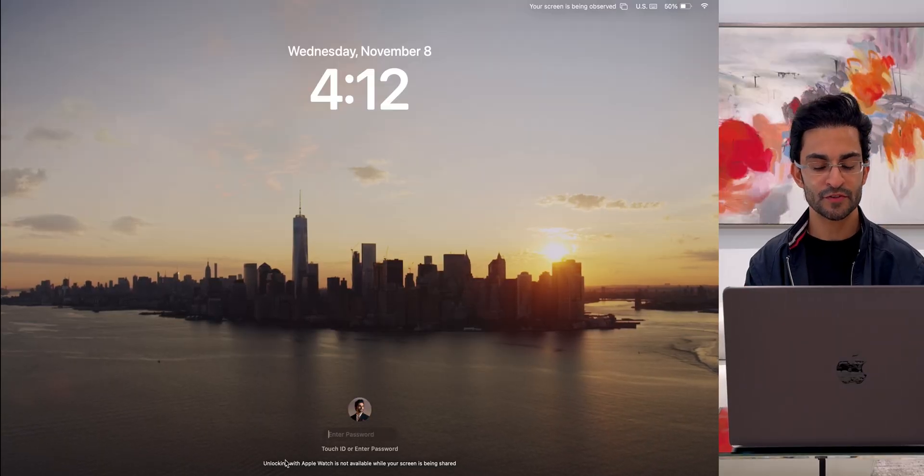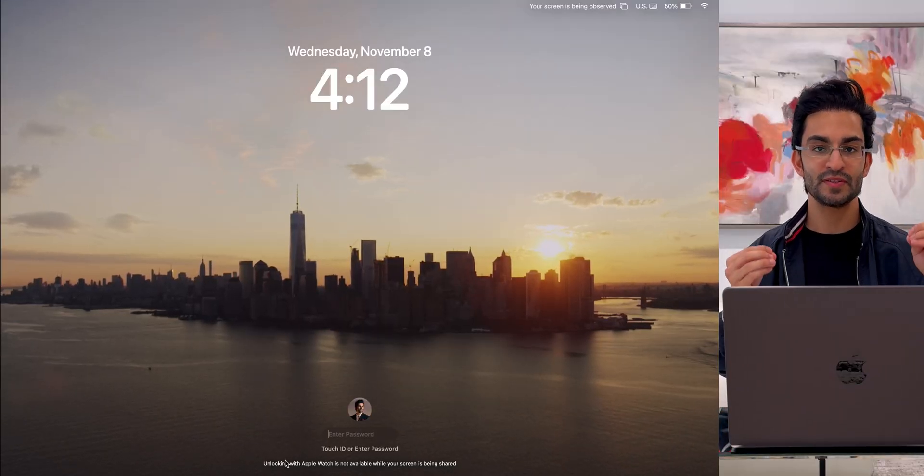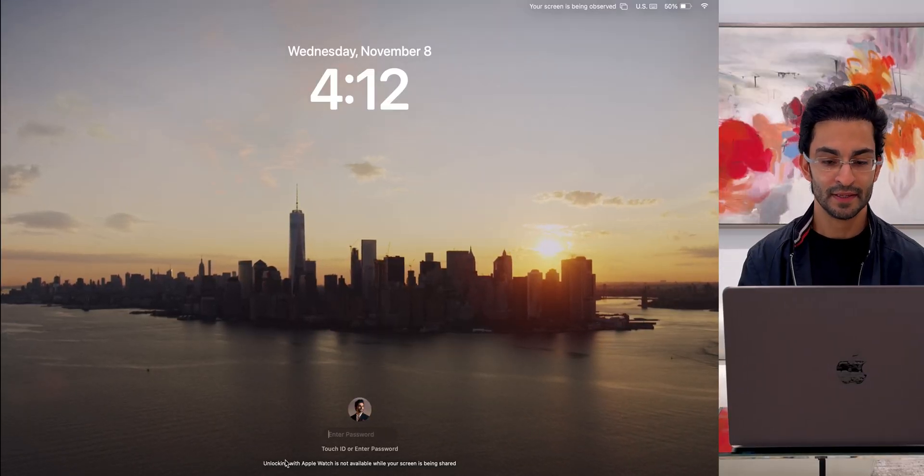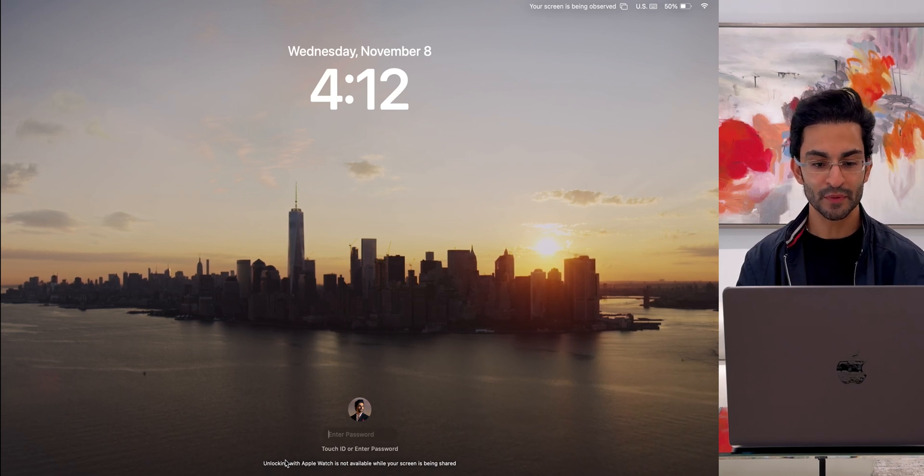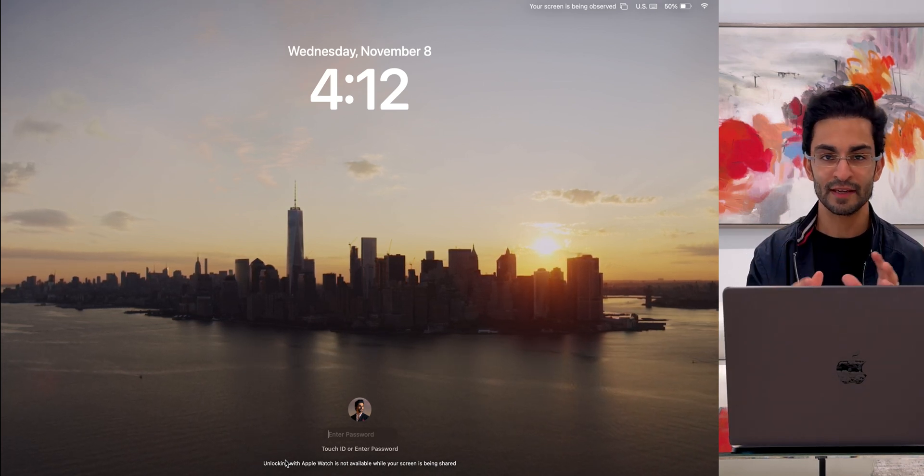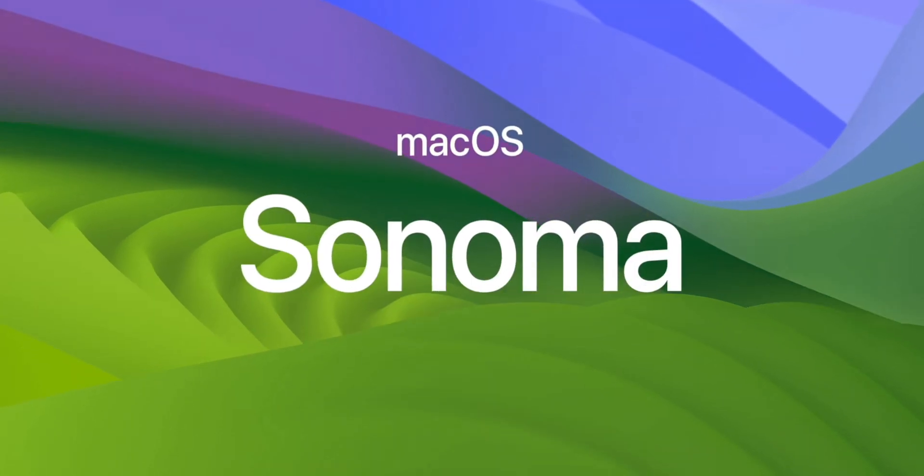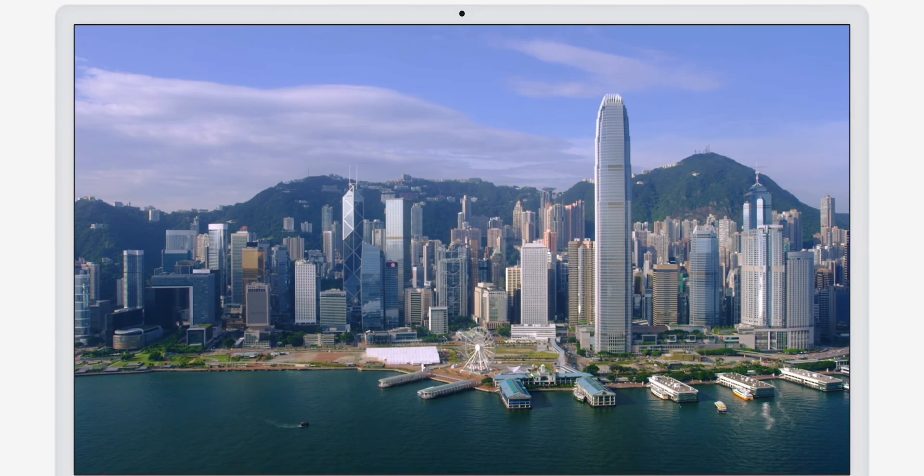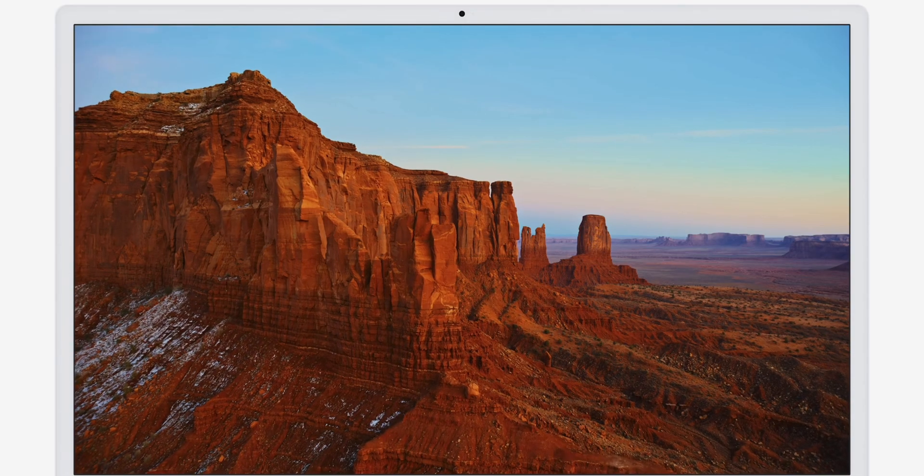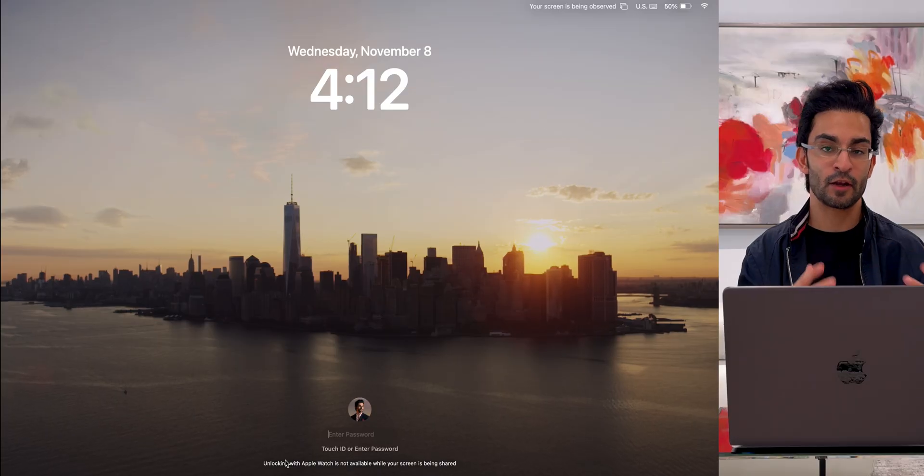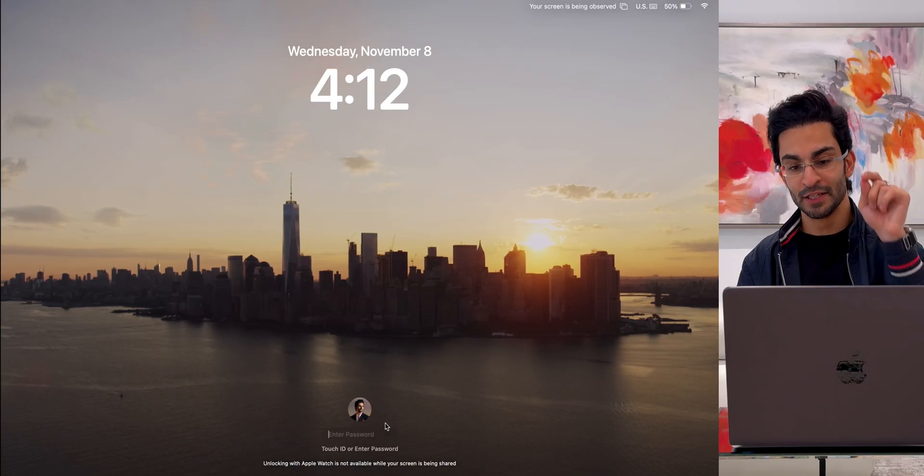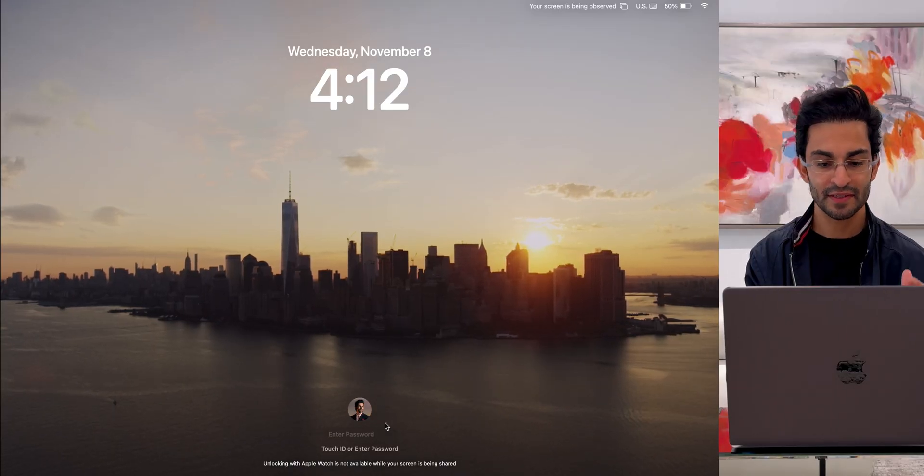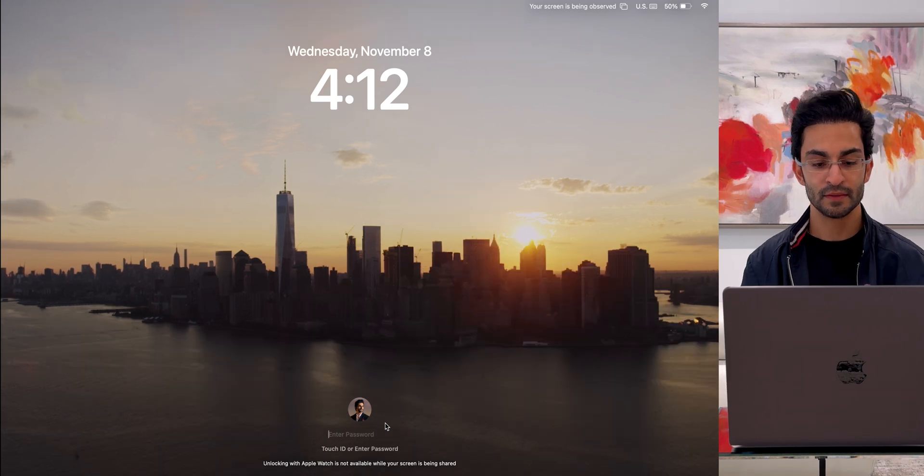So this is the wallpaper that I have set for my Mac. It's a New York City Skyline screensaver and wallpaper. I really like how it moves and animates with the new macOS Sonoma update, and there's a ton of amazing new wallpapers and screensavers that update comes with. If you haven't checked that out, go in your settings app and check those wallpapers out.